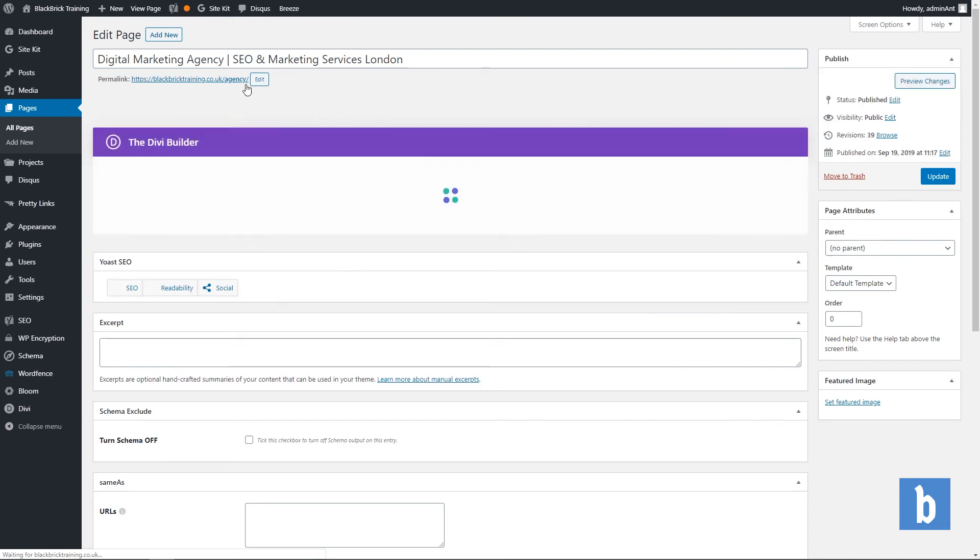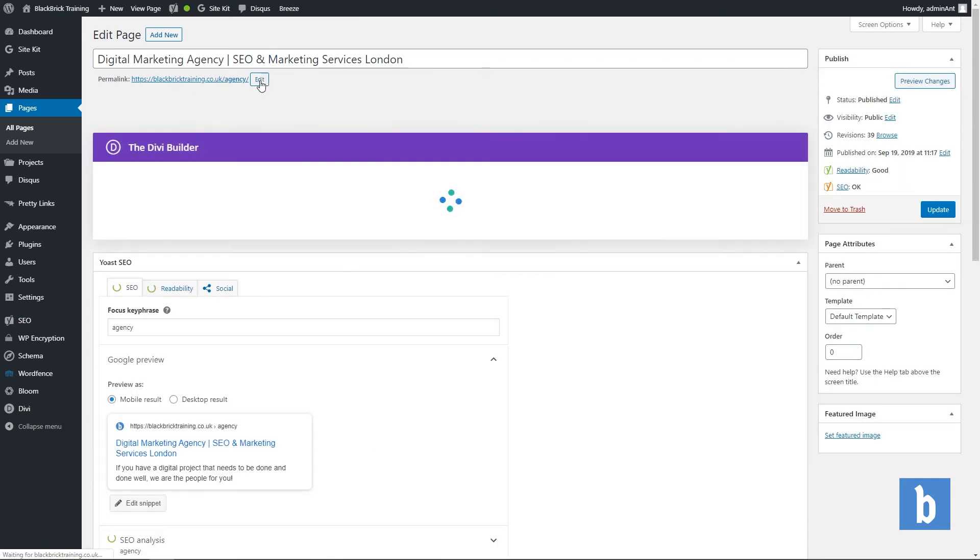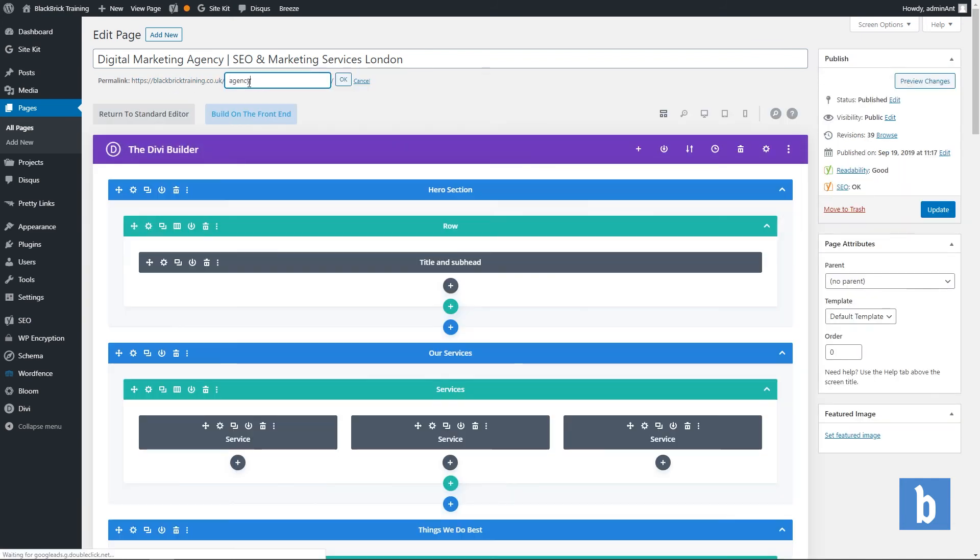Now just here you can click edit and this is how you'll edit the slug for your page. Now remember the permalink and the slug is pretty much the same thing so don't get confused because of it saying permalink.